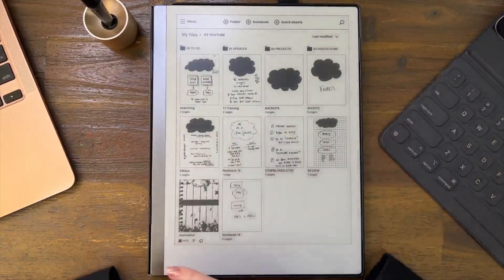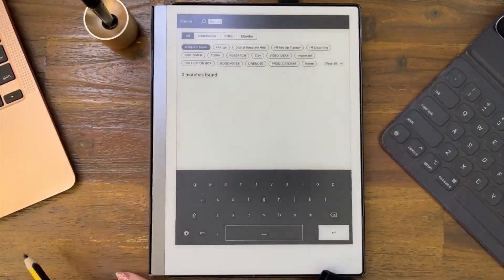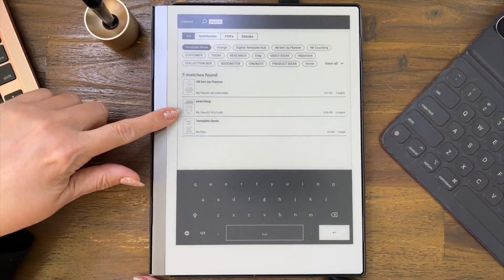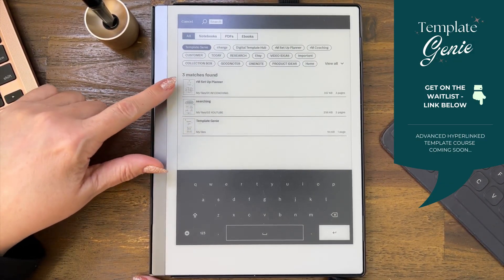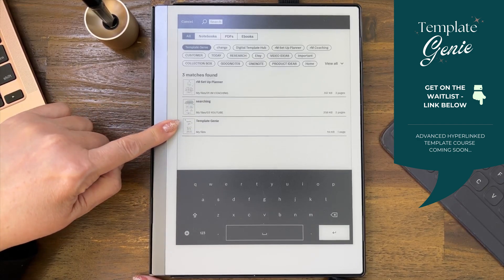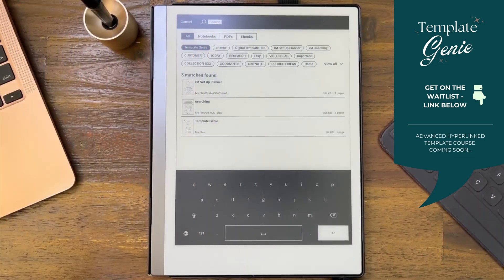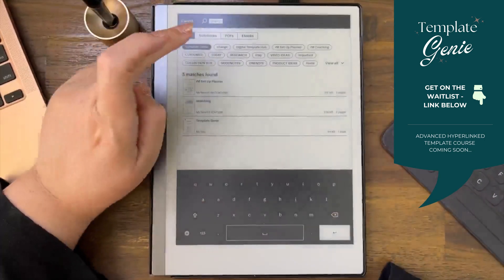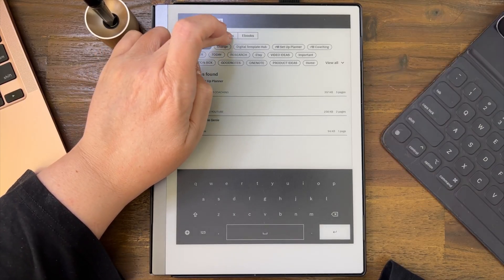When I come out and want to find something — searching for 'Template Genie' — it will bring up those three documents. It will also bring up folders if I had a folder called 'Template Genie.' It also looks in ebooks.